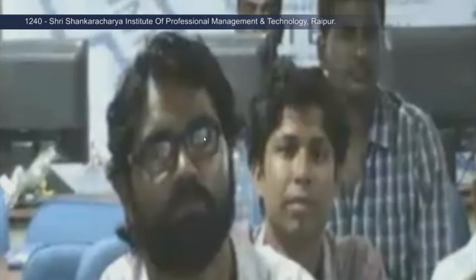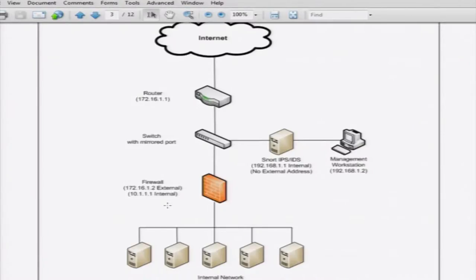My question is regarding the intrusion detection system: first, the placement of IDS in a network, and second, when it gets a false negative, what is the level of risk? In this diagram I have already explained the placement of IDS. The topmost part is the internet, which connects to a router, which leads to a switch. In that switch there is a mirrored port to which the IDS is connected, so it receives a copy of every packet passing through the network. Then the internal network part consists of a firewall followed by the rest of the hosts present in the network.